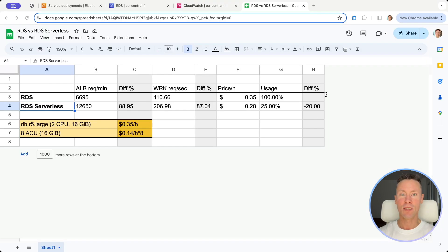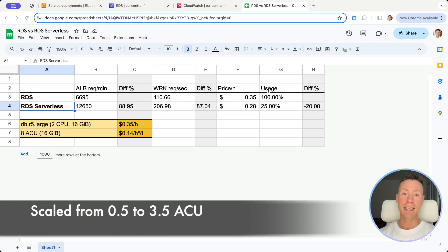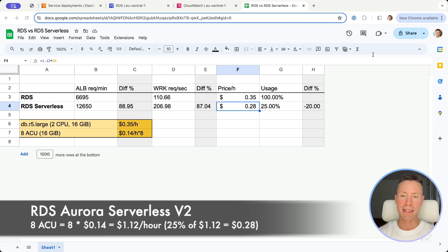Just look at these numbers — they are unbelievable. It almost handled twice as many requests as regular RDS Aurora. Now let's compare prices.